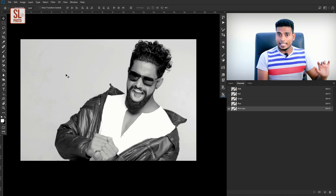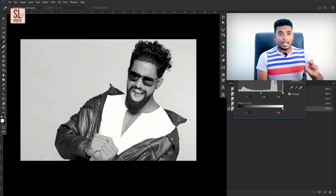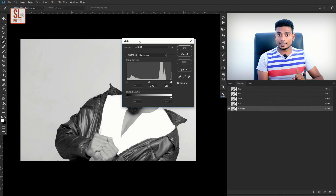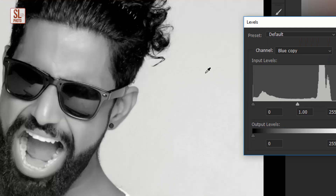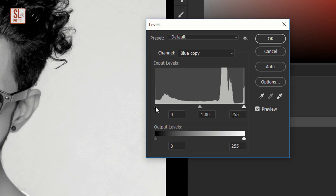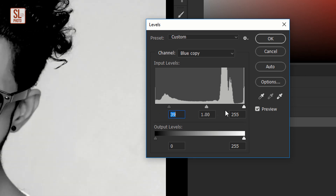You can use Levels to adjust the channel. Press Levels, select the Levels option, and open the Levels window. If you click on the arrow, use the arrow to adjust the contrast.